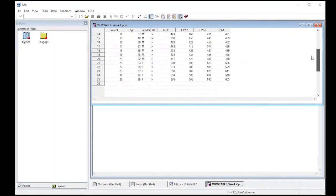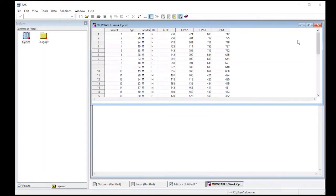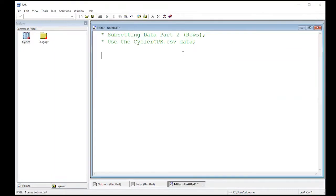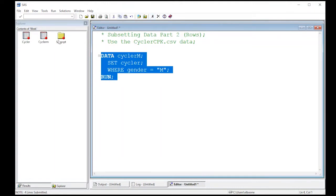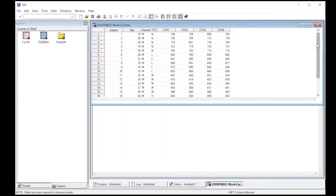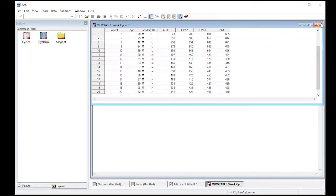The first thing we're going to do is subset by gender — we'll pull out the males. I'm going to create a new data set called cycler_M for males, coming from the cycler data set. I'll put a WHERE statement where gender equals M for male, then run this. I can see cycler_M shows up, and sure enough all of the data in this data set is gendered male. I could do that again for female.